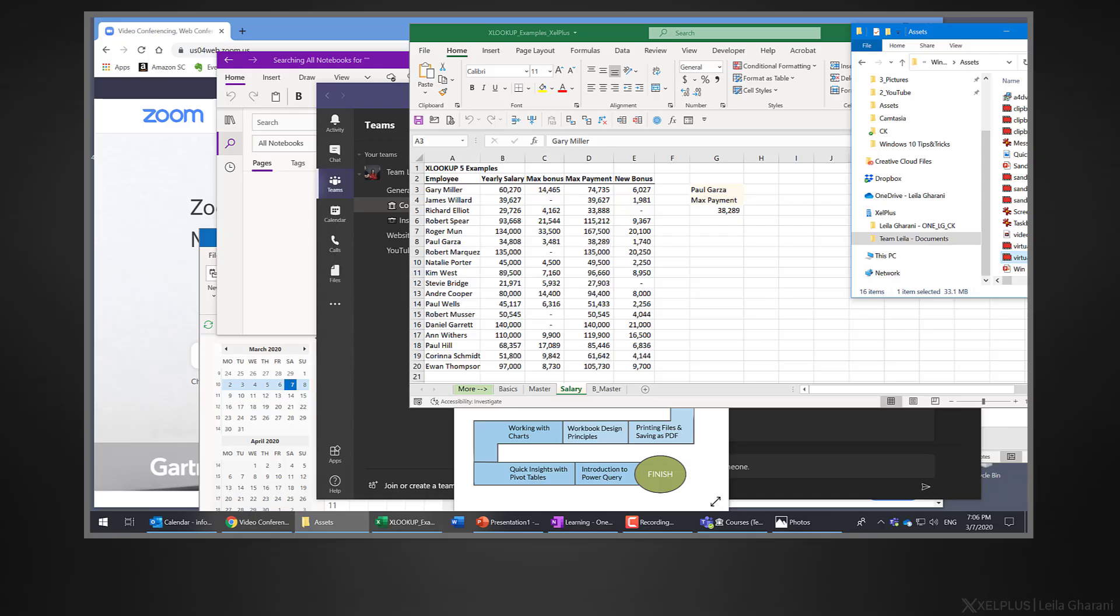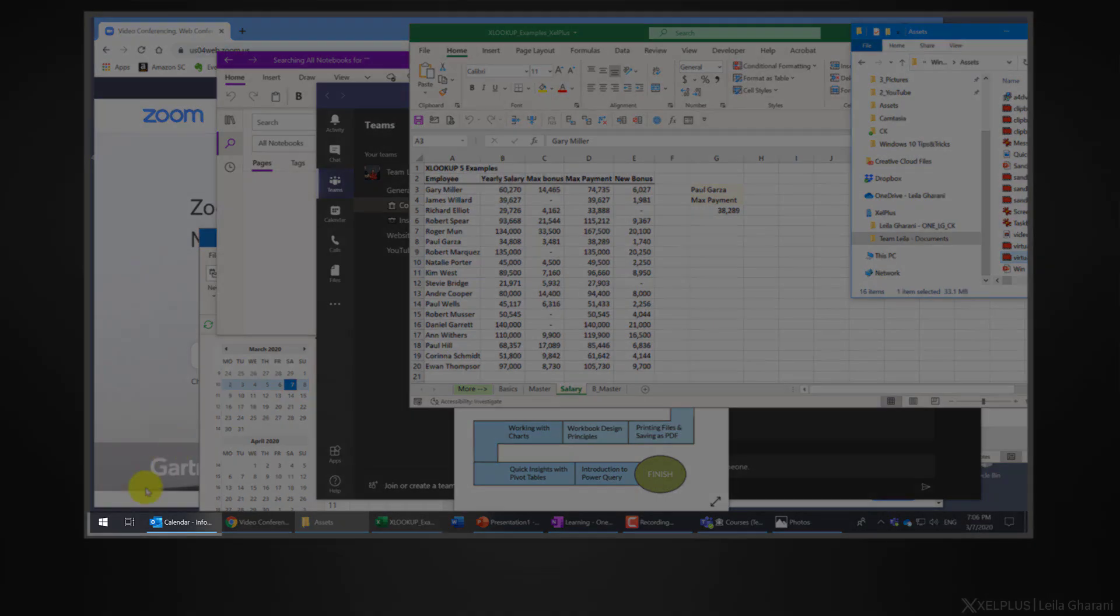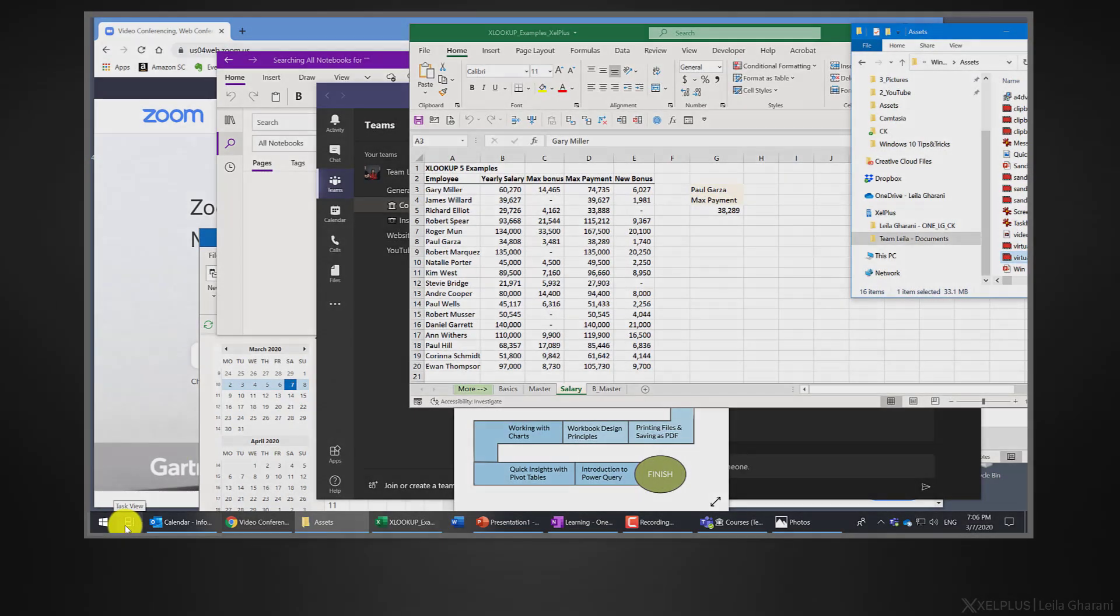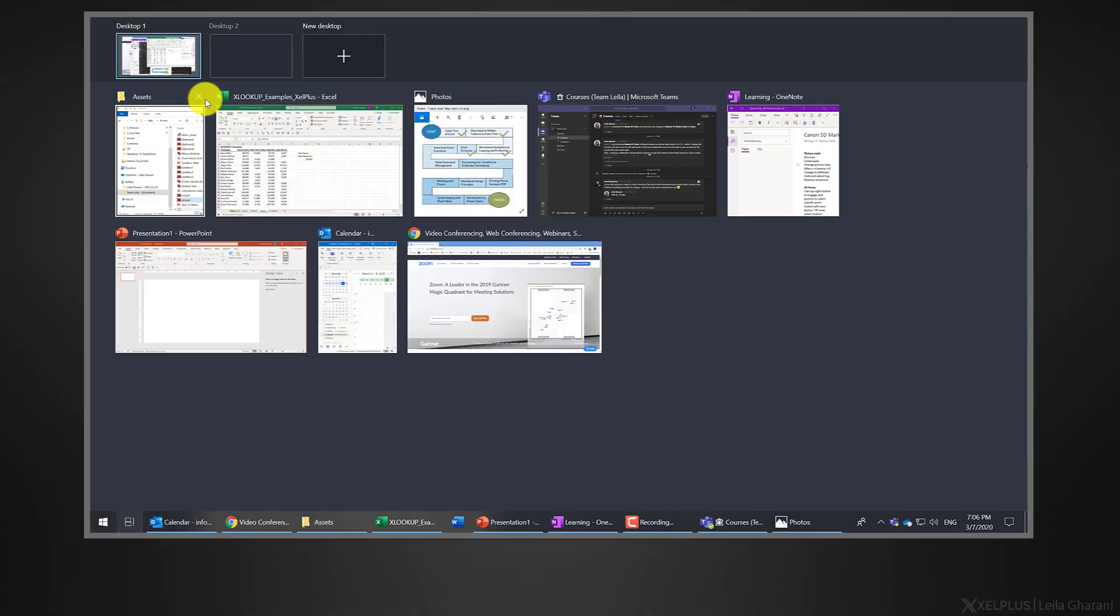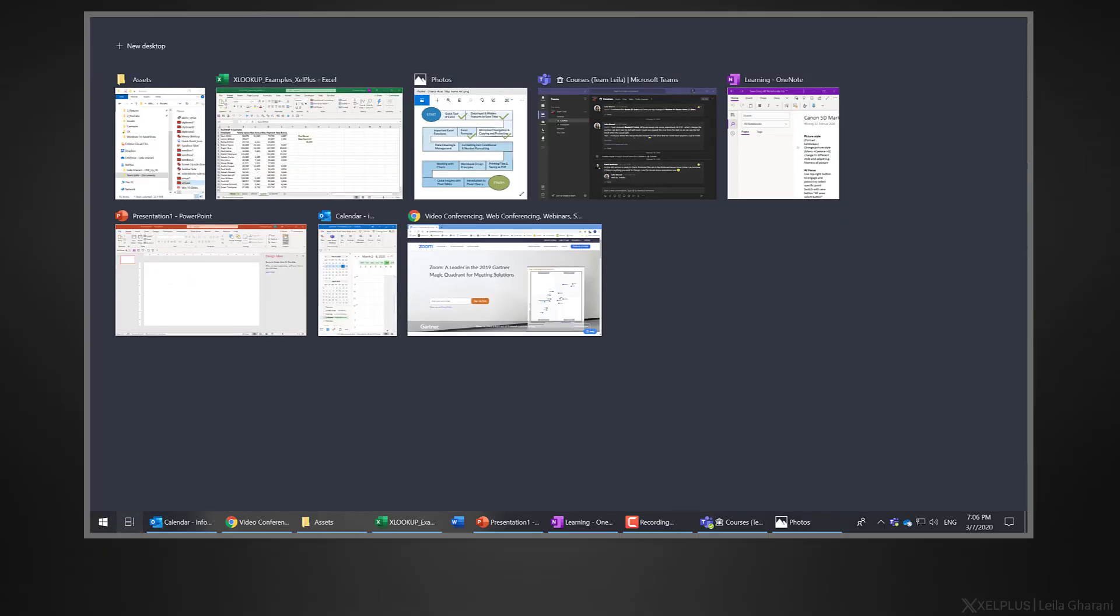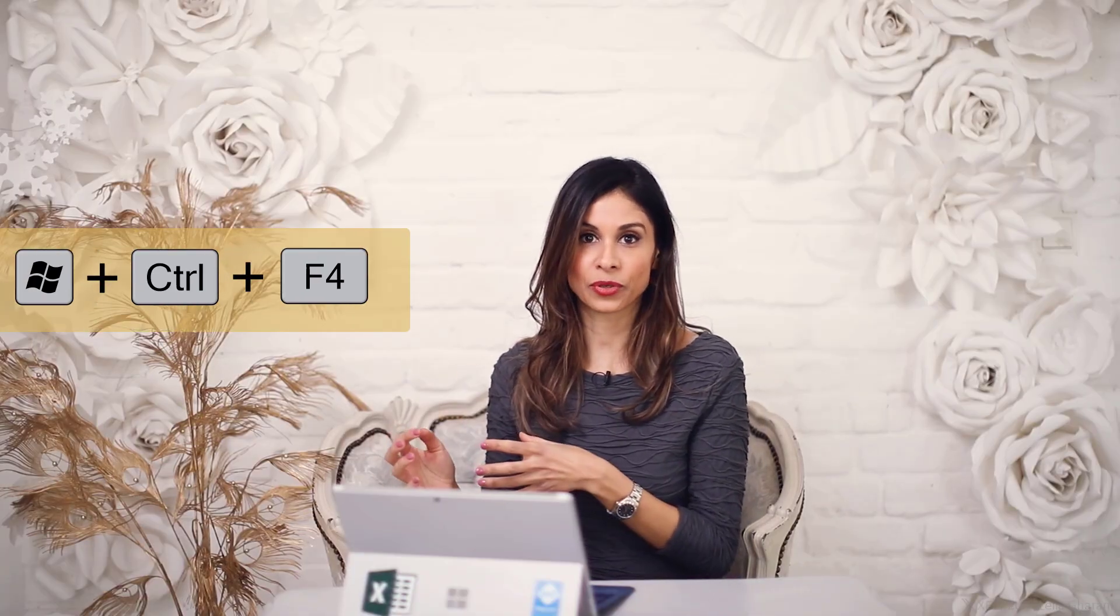When you don't need a virtual desktop anymore, you can close it by clicking on the task view again and closing it here. Alternatively, use the shortcut key Windows Control and F4.